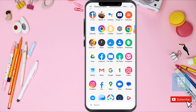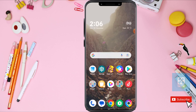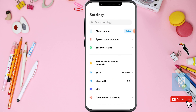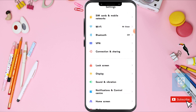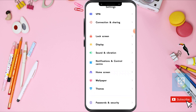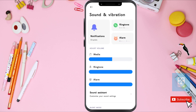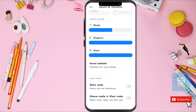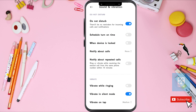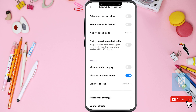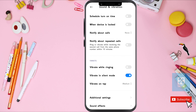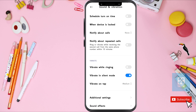First, go to your phone settings, scroll down, and here you can see Sound and Vibration — click on it. Then scroll down again and the last option is Sound Effects — click on it.